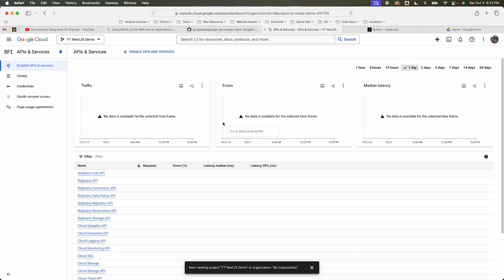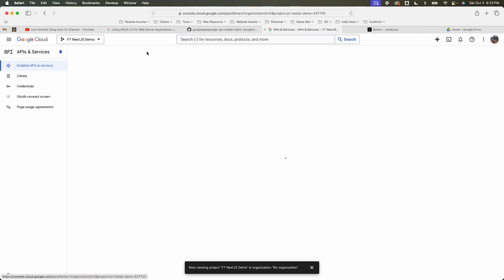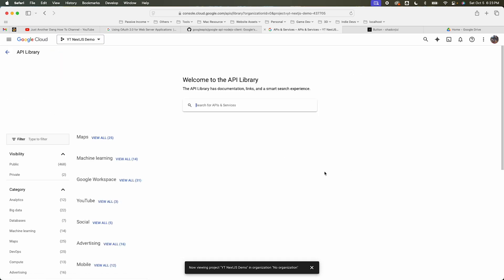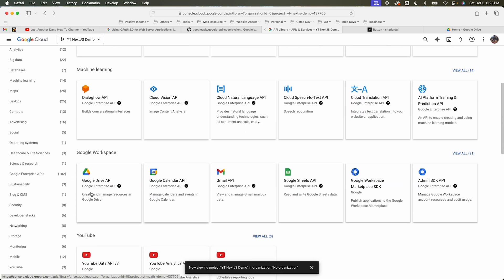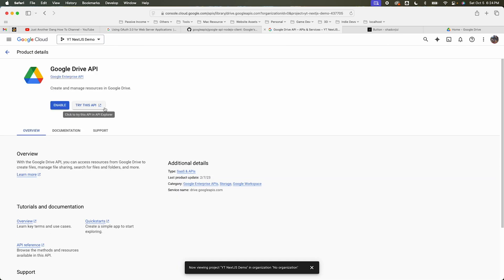We're going to enable the Google Drive API. Hit enable.